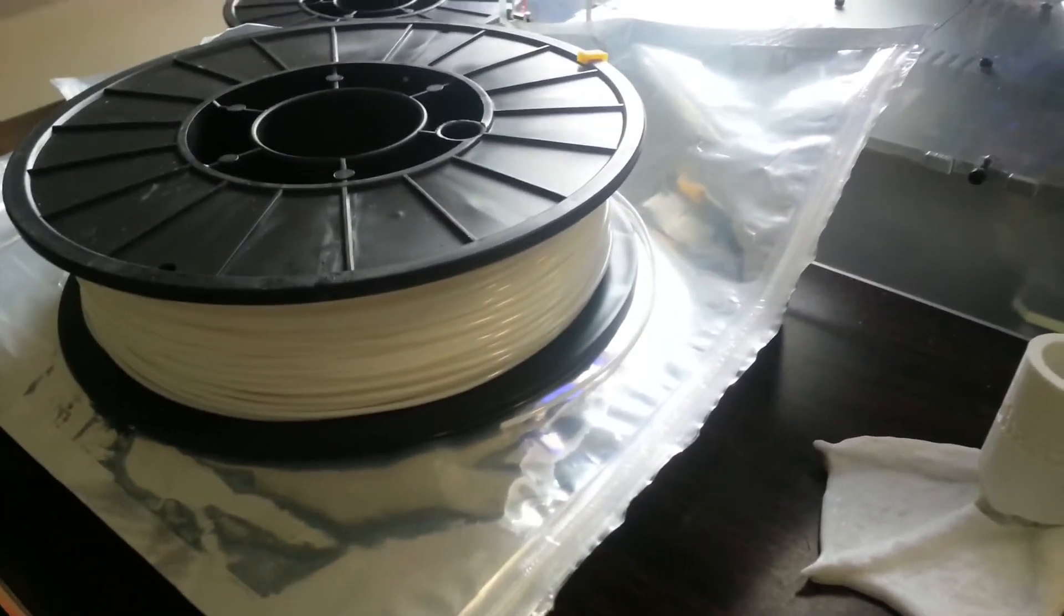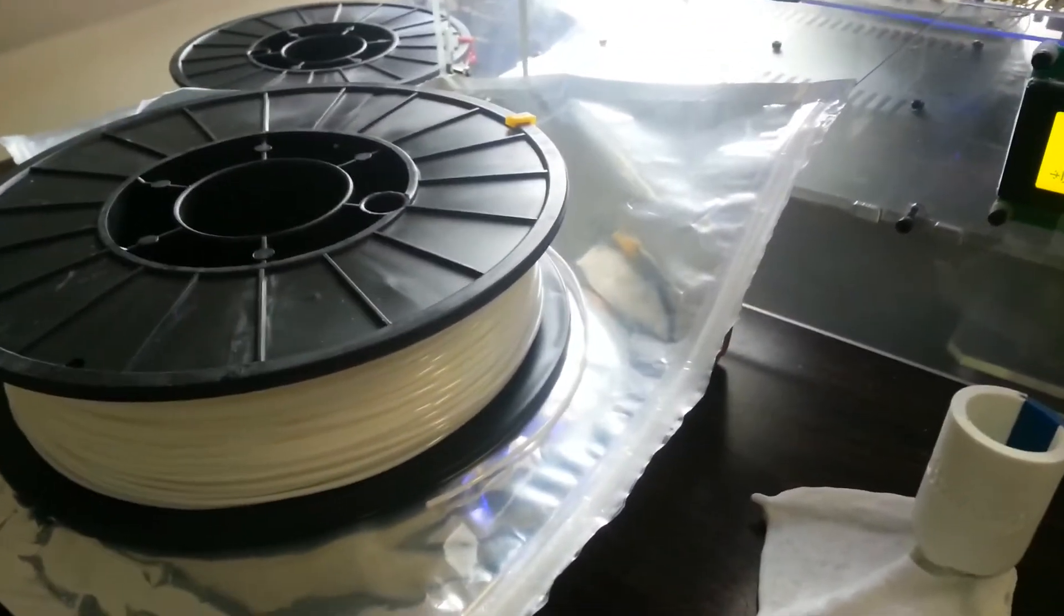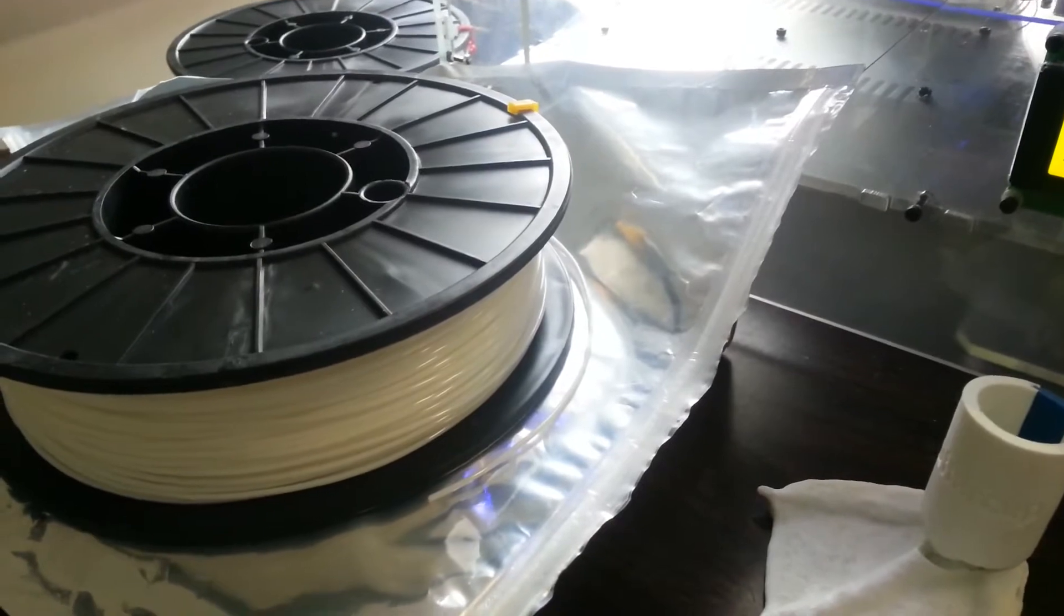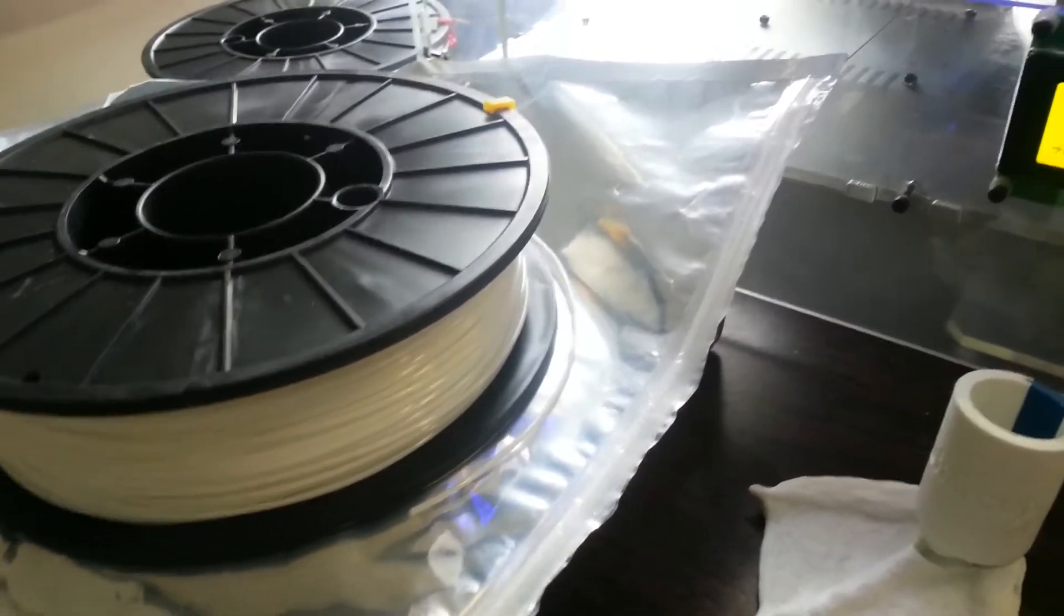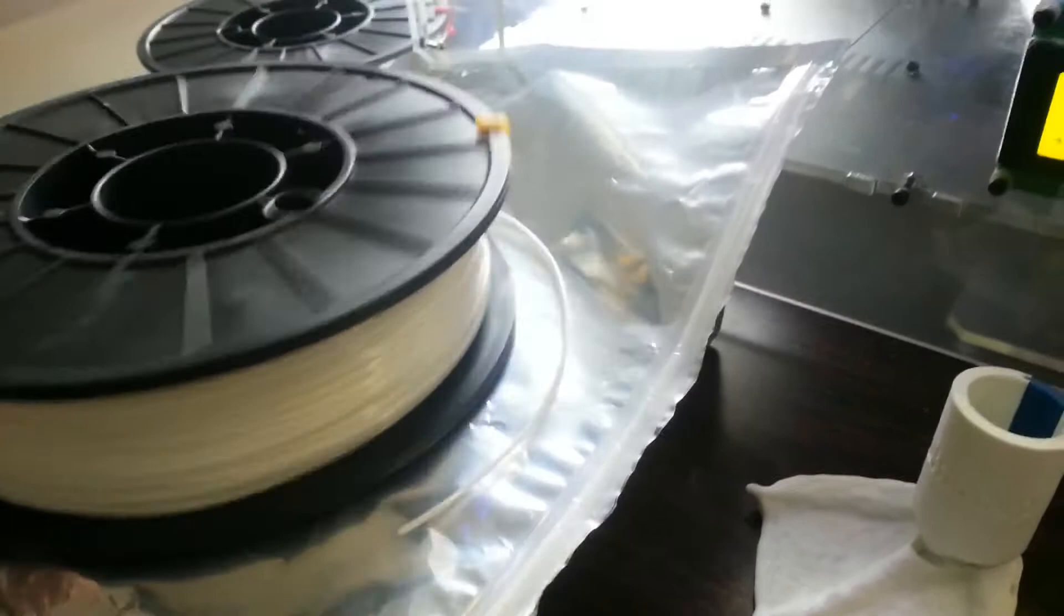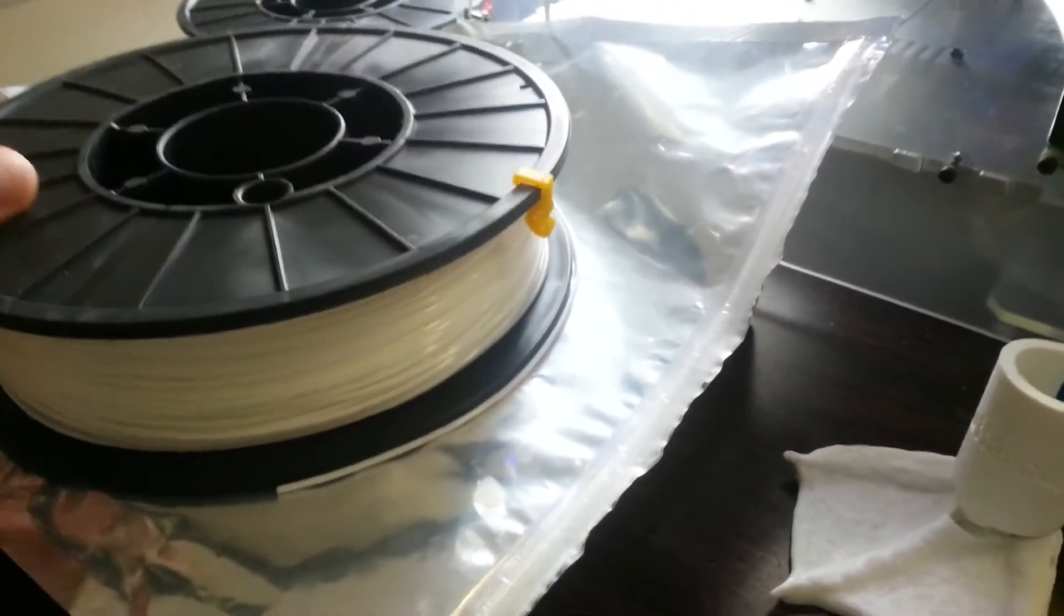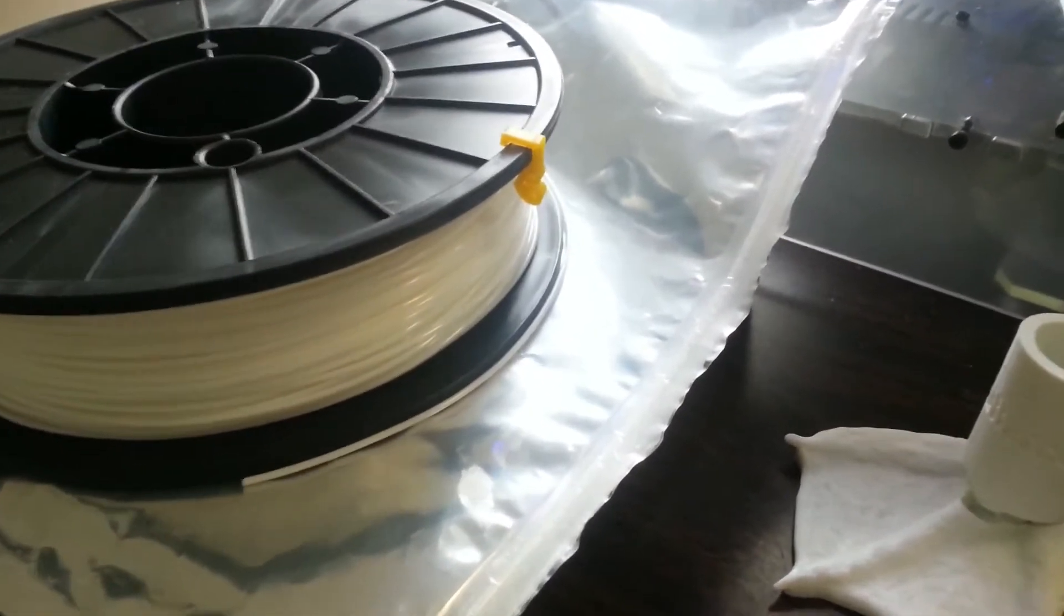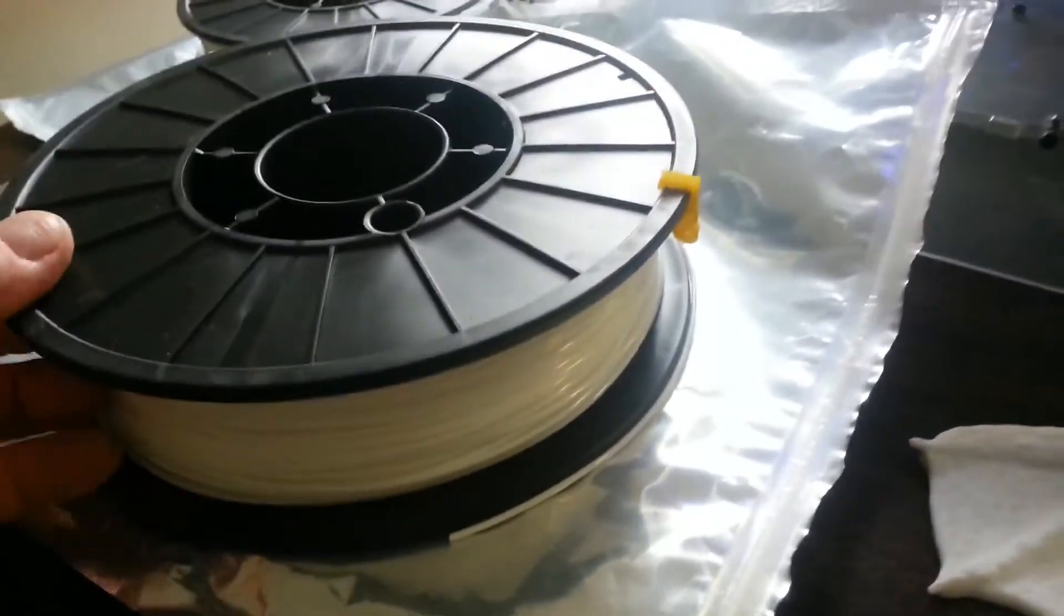Many other filaments just come in a plastic bag, and as soon as you open them you don't have any way to reseal them or you've got to get your own bag. But these come with their own resealable bag, which is really nice. They also come with really good clips, which you usually have to provide for yourself.